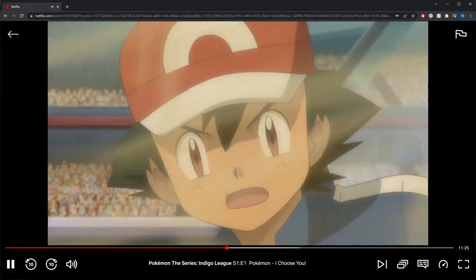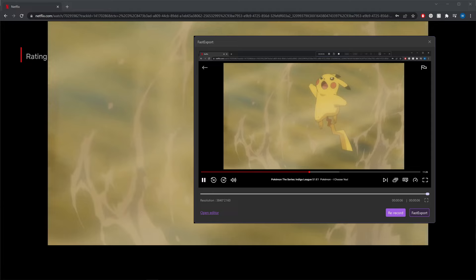Step 4: Once you're done recording the video stream, you can open the recording in the editor, or fast export it to your computer, or share it on cloud storage. That's a pretty easy way to record Netflix on your PC.